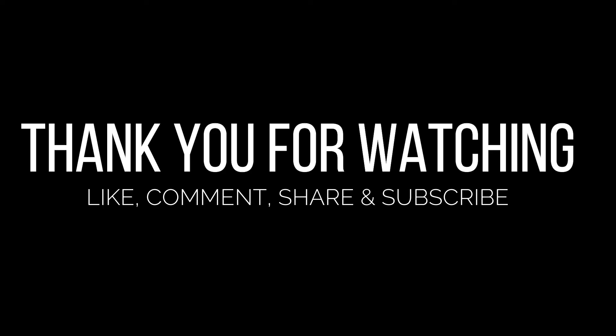Thank you for watching the video guys. Hope you found this video helpful. If yes, like, comment, share, and don't forget to subscribe our channel. See you in the next video.